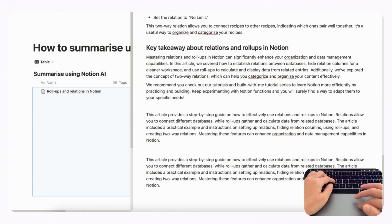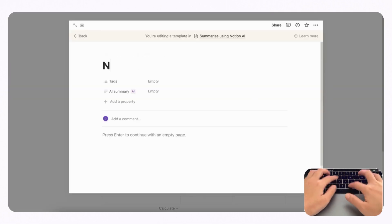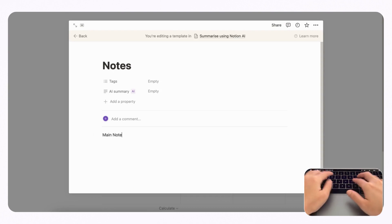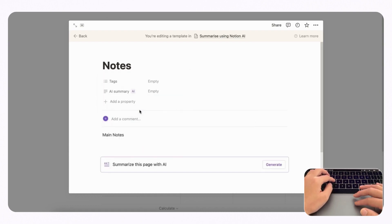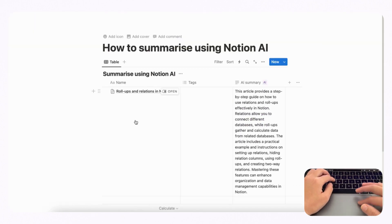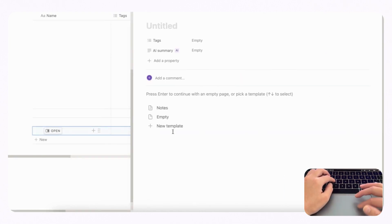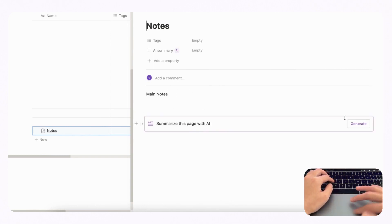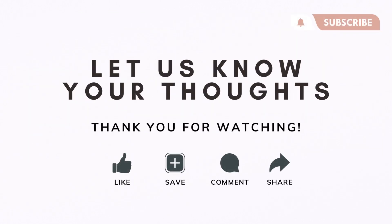If you want every page in your database to have this AI Summary block, you can go to the blue button here and click 'Add new template.' Add a note, set up your main notes section, and then add your AI Summary block. It will always have that summary block whenever you open a new Notion entry and click Notes. As you can see, you can just click Generate like this. Those are the basics for using Notion AI inside your Notion pages and databases.